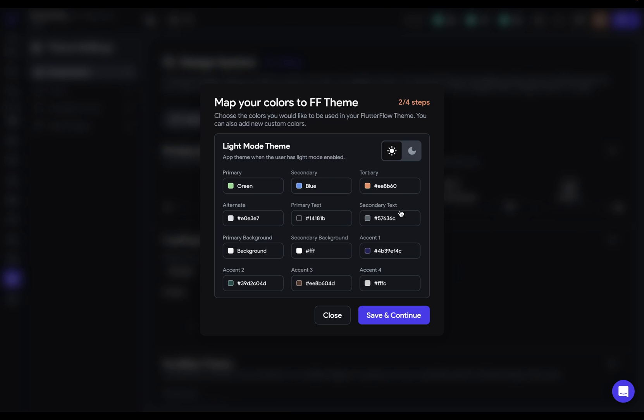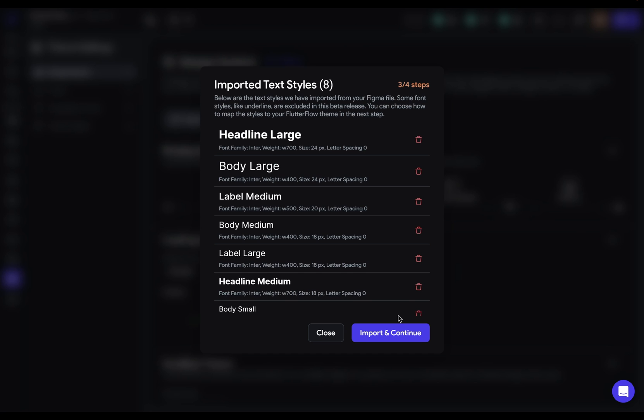Now, if your app has a dark theme, you can come in here and set up those colors. Our app doesn't. So we're just going to save and continue.